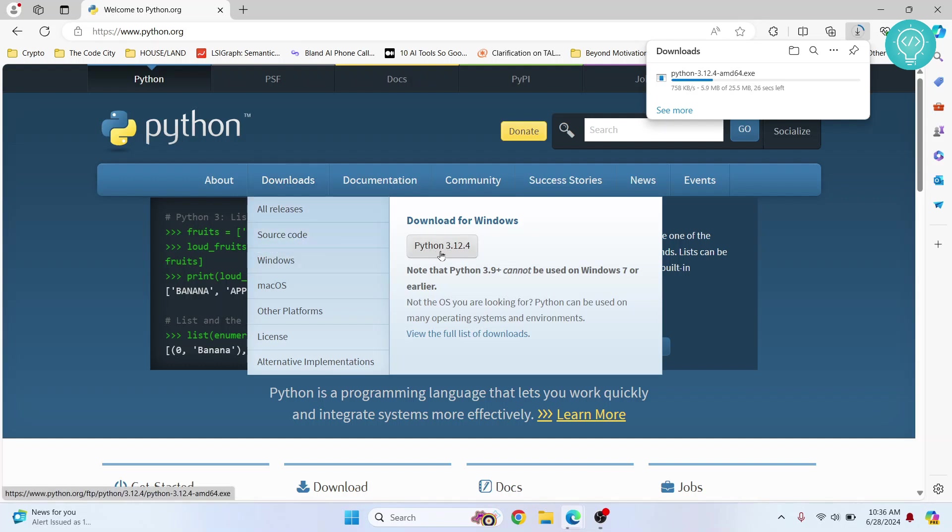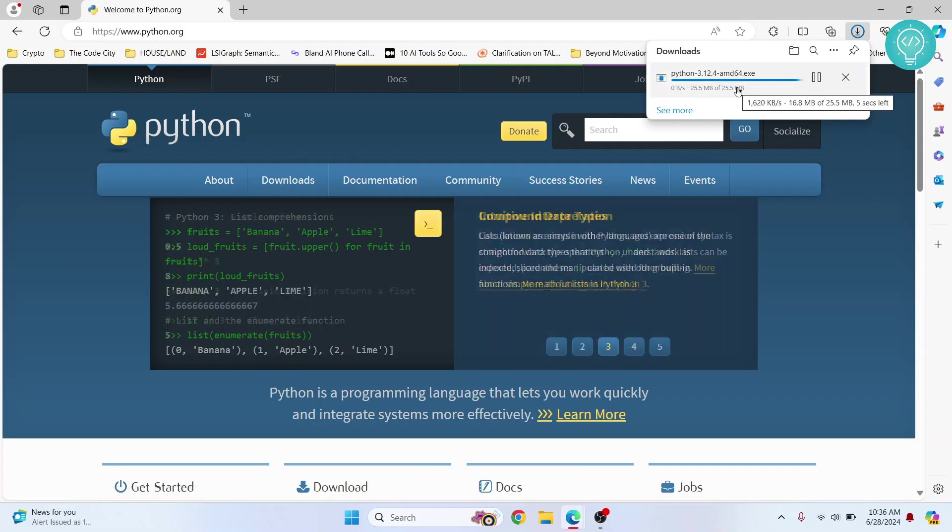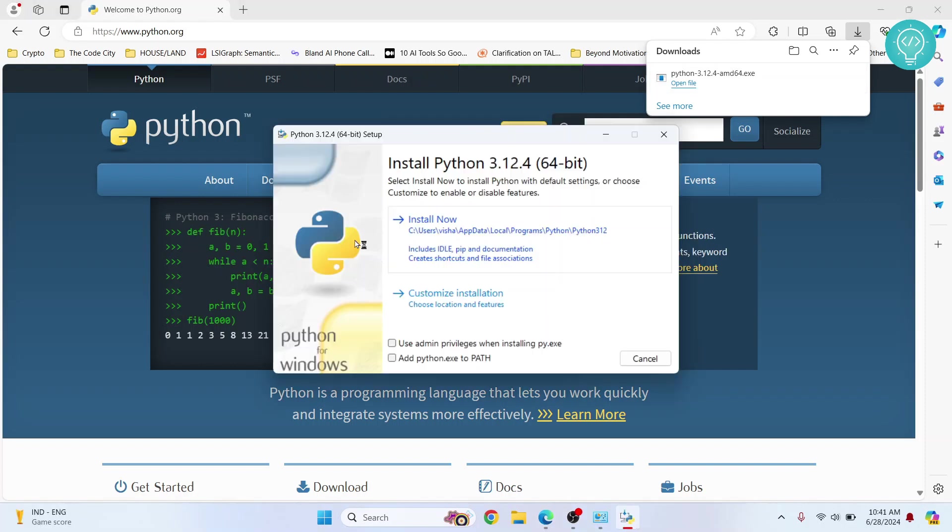Click on this Python 3.12.4 and the download will start. Once the download is complete, just click on open file. Click this option so that you can use it from terminal, otherwise you'll have to manually add it to path later. Click on install now and your Python is installing.